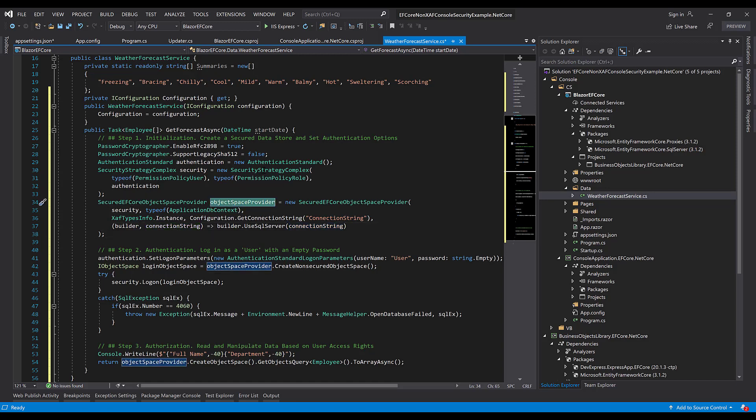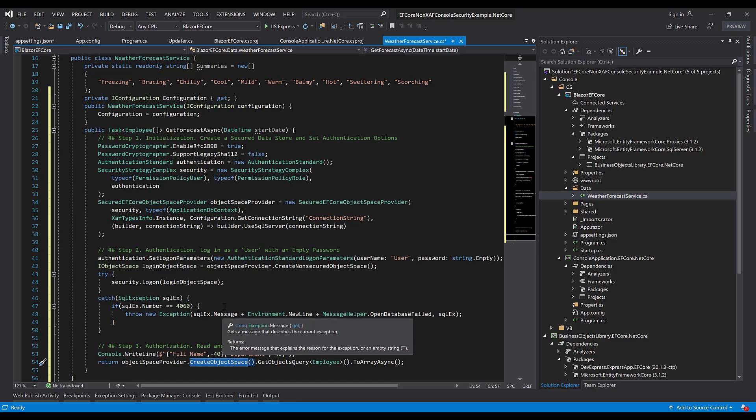This object space provider will be used to create object spaces. Technically, these are wrappers around DB context. In order to show and edit protected data, we'll need a login.